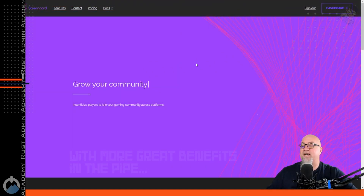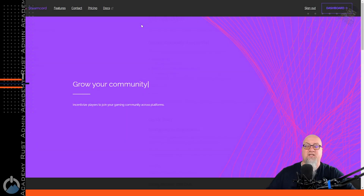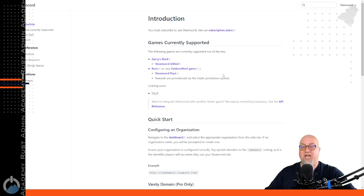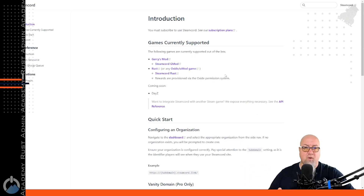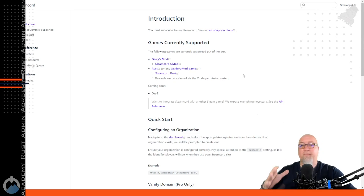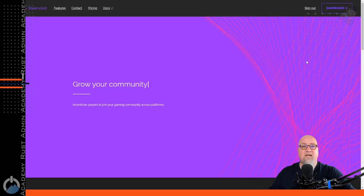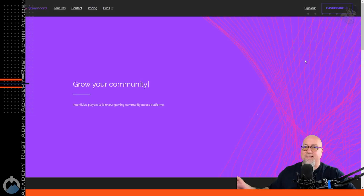Another really important section I want to bring your attention to is the documentation page. Everything that you need to know is publicly available on the front side — you don't actually have to have the service in order to learn how things work. I am going to go over most of these details in this video, but make sure that you refer back to this document if you run into any issues.